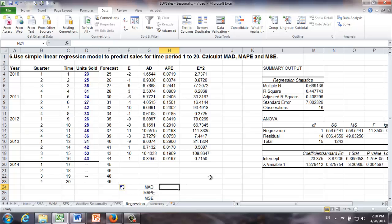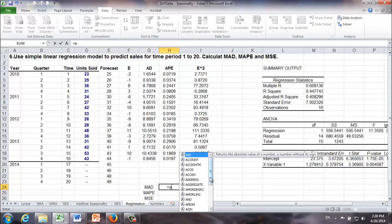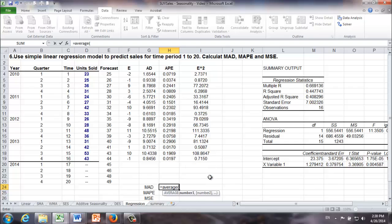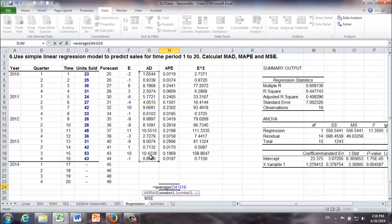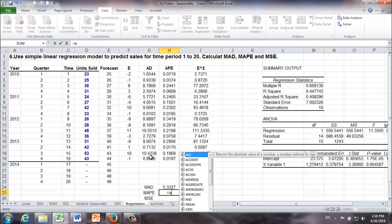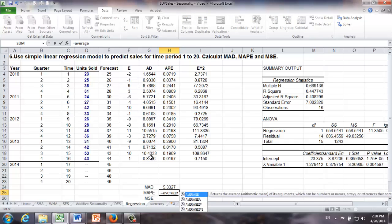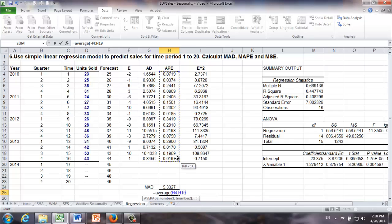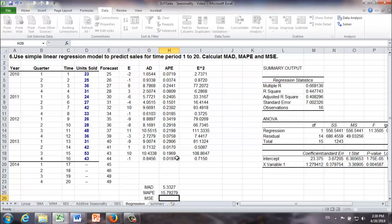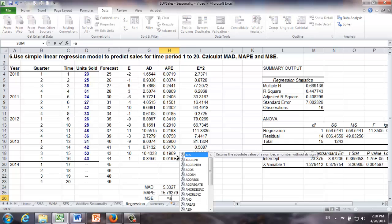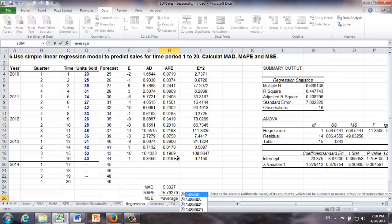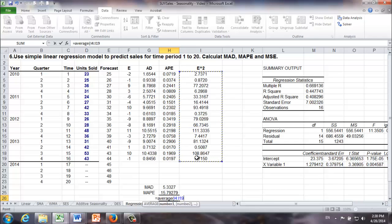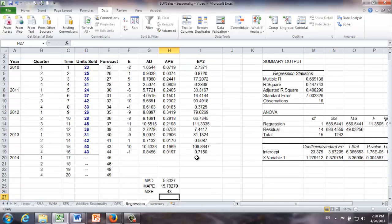Time to calculate MAD, which is the average of all the ADs. MAPE is the average of all the APEs times 100. In the end, MSE is the average of all the squared forecast errors.